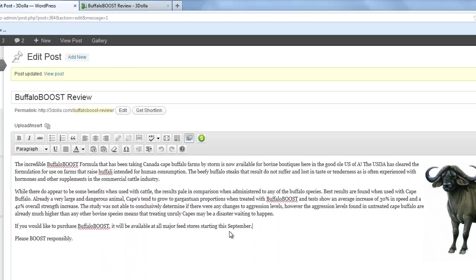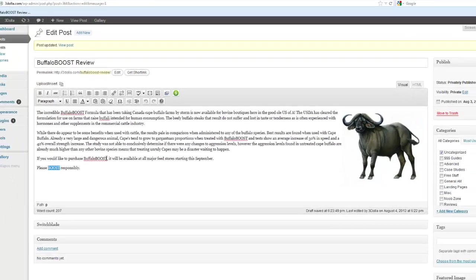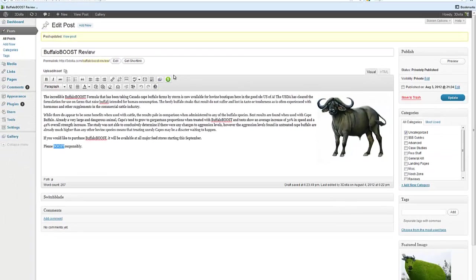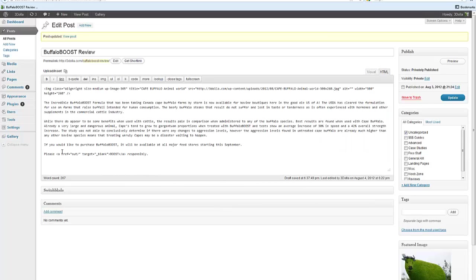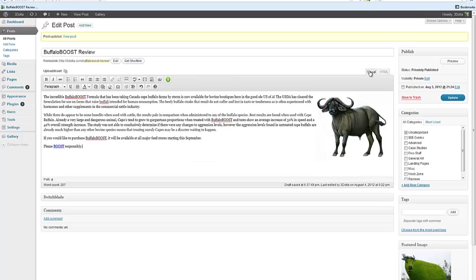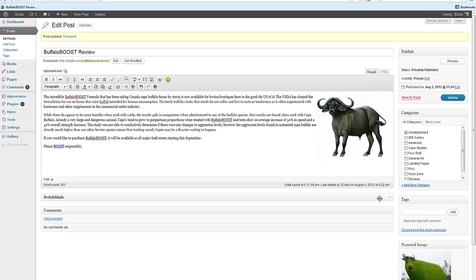I've got the post written out here. It's the exact same one we were just looking at and there's also a couple things we can do right off the bat. One, we can link these keywords here, whatever we'd like, using this button which generates a masked affiliate link. I haven't set the link up yet, but I'll show you how to do that here in a second. If you click that, it automatically links it and you'll see it links it to out slash. That's how all your links are going to work with Switchblade. You set up the affiliate link on the post itself and you do that right here in the Switchblade box. This is where the magic happens.